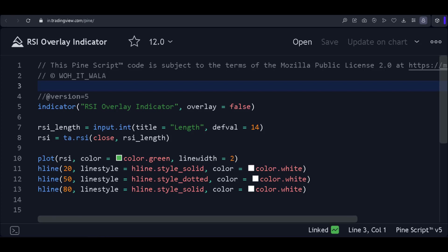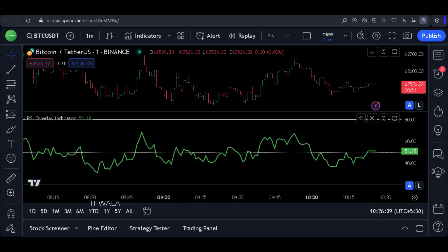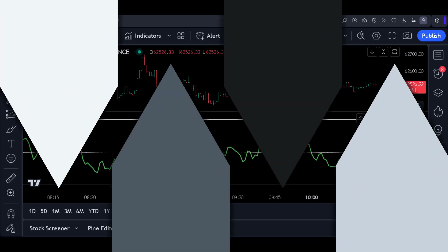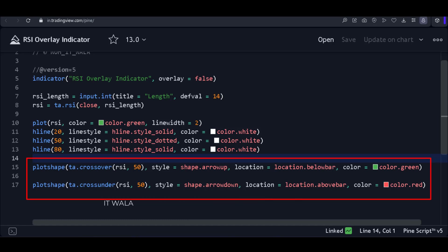Let's add this indicator to the chart. Here you can see that the green line is the RSI, and we have 3 levels of 20, 50, and 80. Now I want to plot arrows above and below the candle when the RSI goes above or below the level of 50. Here we have used the plotShape function. When the RSI crosses over the level of 50, we plot a green-colored arrow below the candle. And when the RSI crosses down the level of 50, we plot a red-colored arrow above the candle.